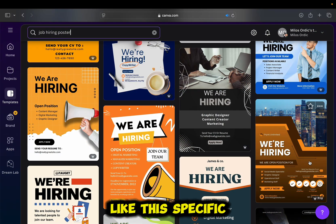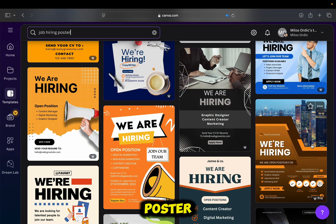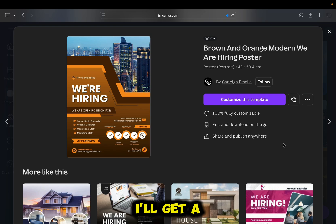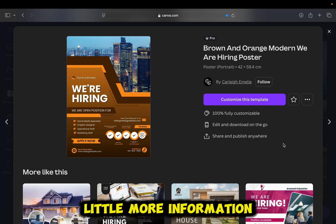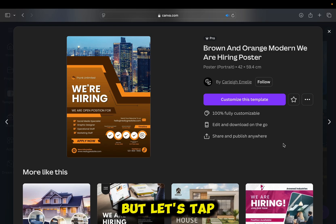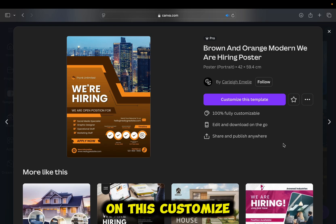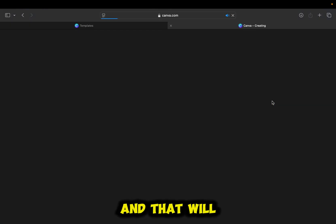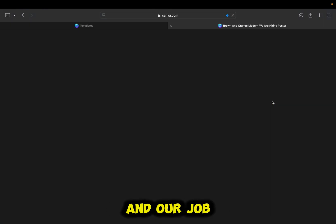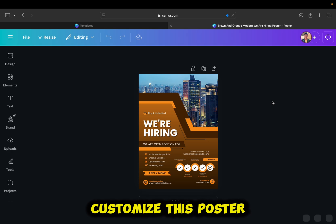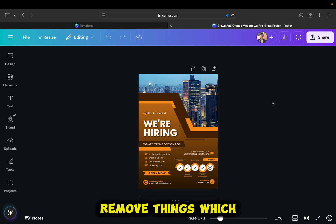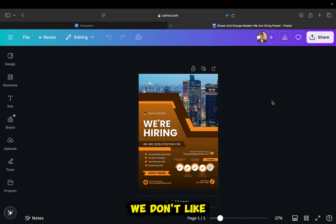Let's say I like this specific poster. If I click on it, I'll get a little more information about it, but let's tap on this customize this template option, and that will open the poster in a new design. And our job now is to customize this poster, add elements, pictures, remove things which we don't like, and similar.